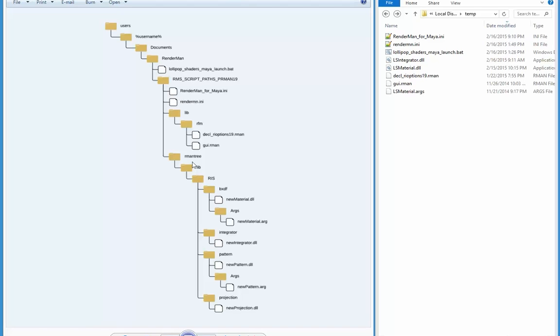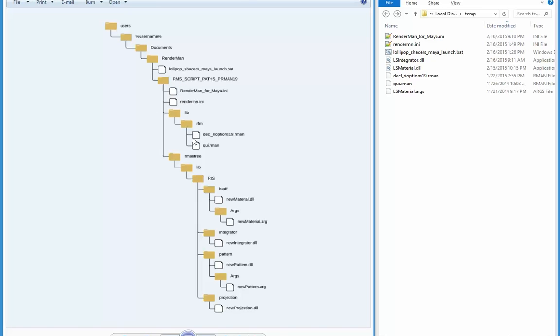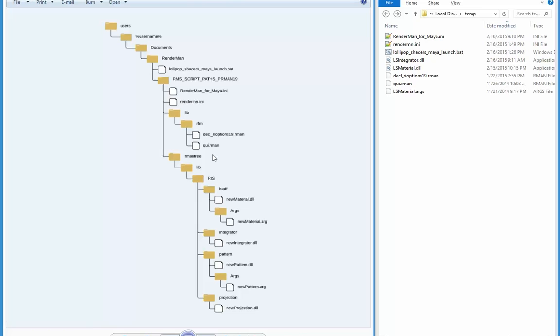Now I've created a RenderMan folder, and within that RenderMan folder I have a number of files and more folder structures. Directly below RenderMan is an RMS scripts paths PRman 19, which is a folder I made, and there's a bunch of files in there, and then below that there is an rman tree folder with the actual plugin files in it.